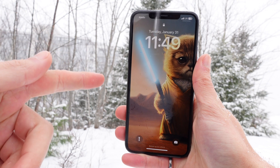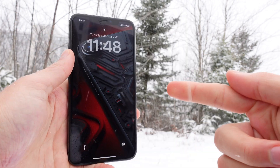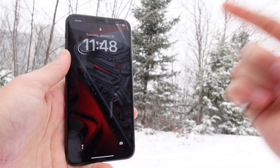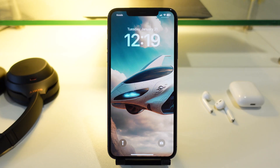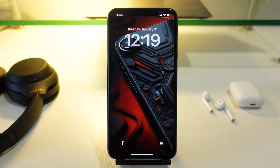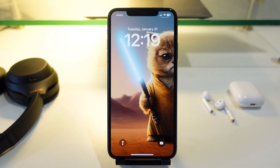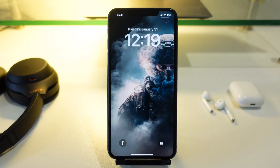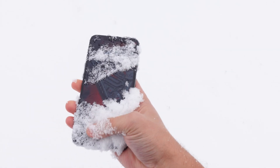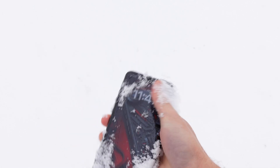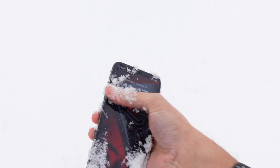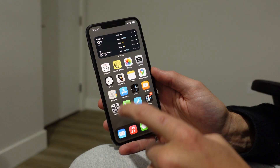In this video, I'm going to show you how you can use AI to generate custom wallpapers for your iPhone. And these wallpapers are going to be so unique that you're going to be the only person in the world with these wallpapers. Let's get right into the video.